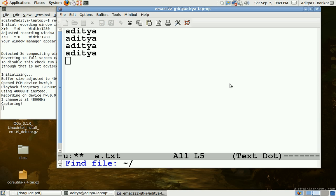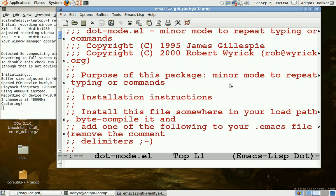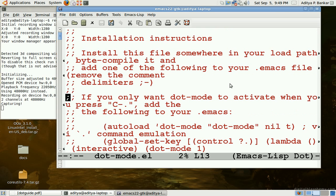To install this mode you need to have this dot-mode.el which you can download from Emacs wiki, and this tells you how to install that on your Emacs.